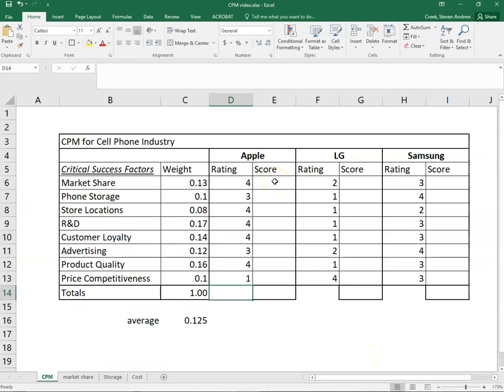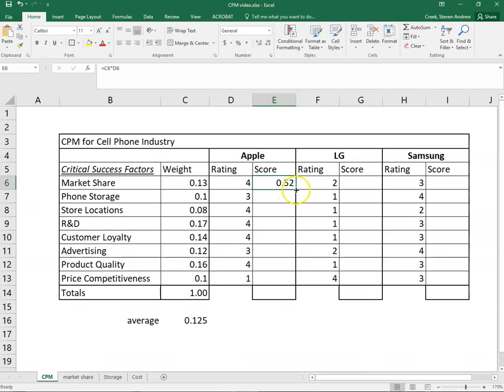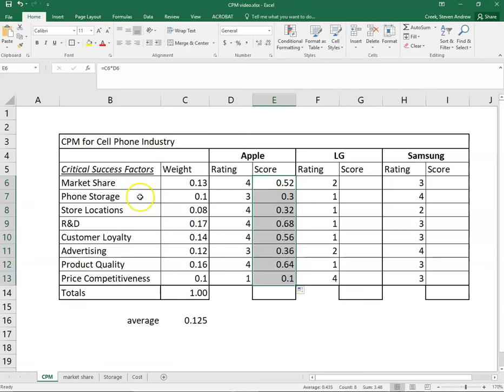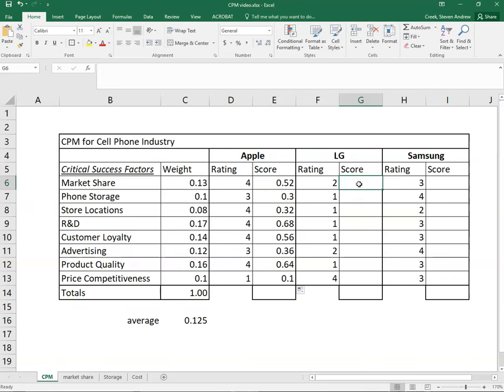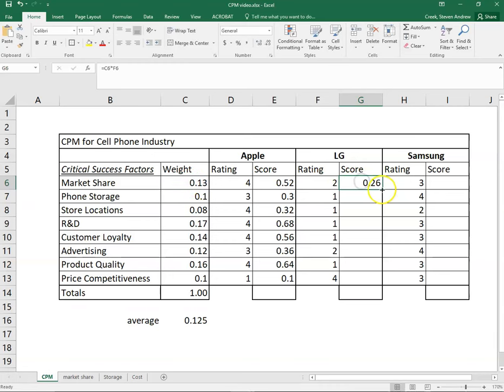So the hard work is done at this point and we just need to calculate the scores, which we do by multiplying the weight times the rating. In Excel super easy, just multiply those two cells, and then we can drag that down and have a score for each of our eight factors for Apple. Now we just need to do the same thing for LG, multiply the weight by the rating, drag it down.